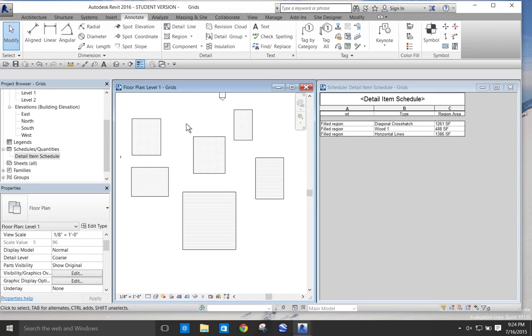In the following video I want to demonstrate how we can utilize a Dynamo script to aggregate the area of field regions in a detail item schedule.